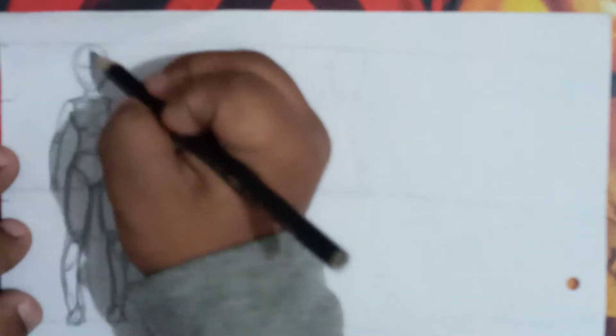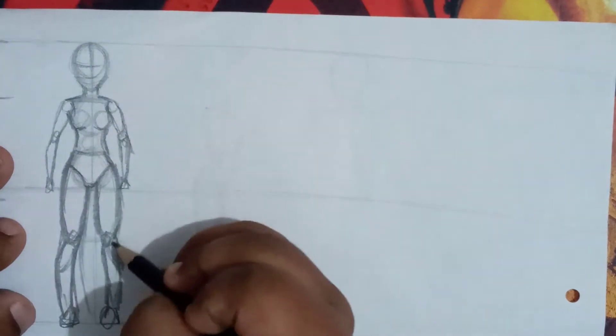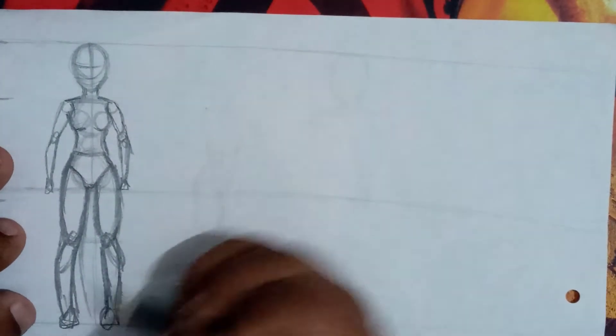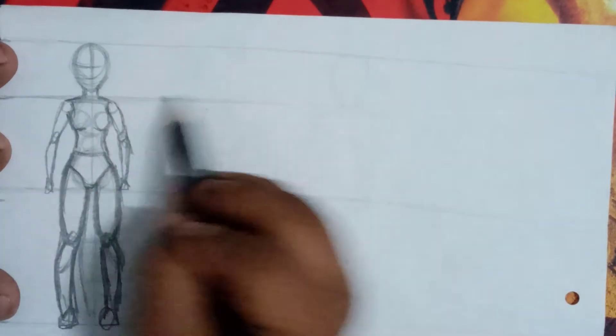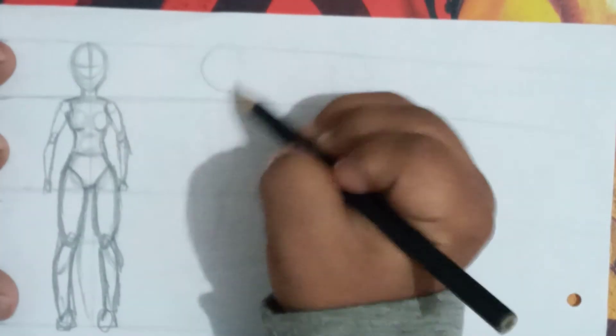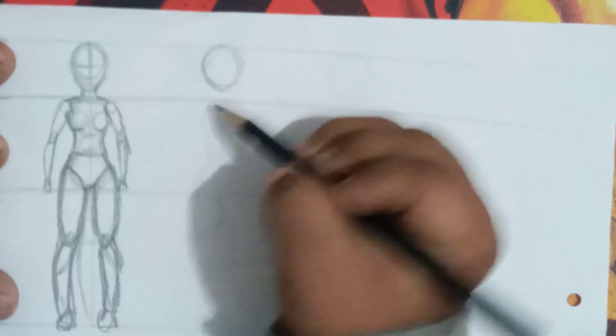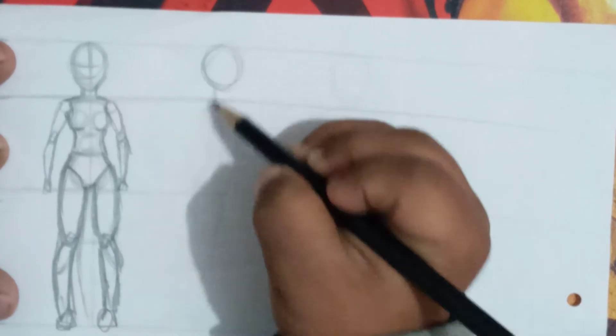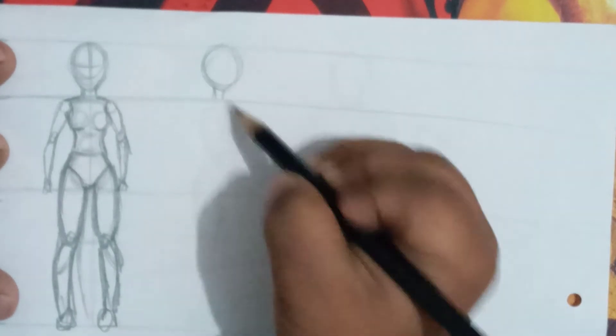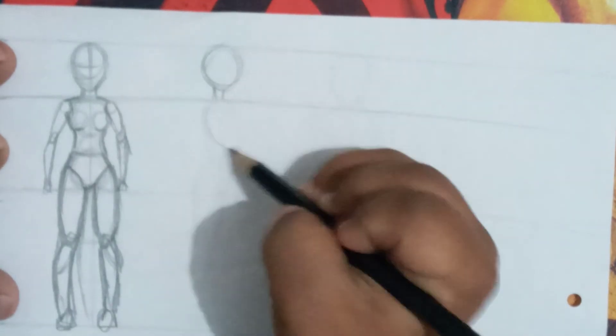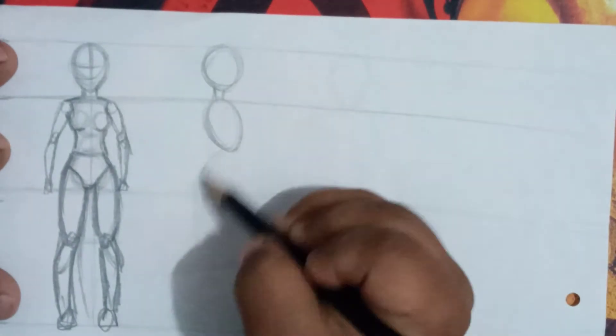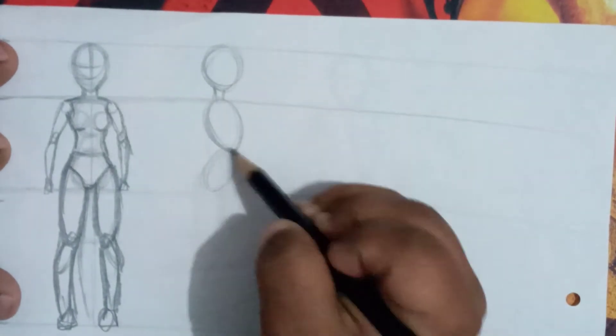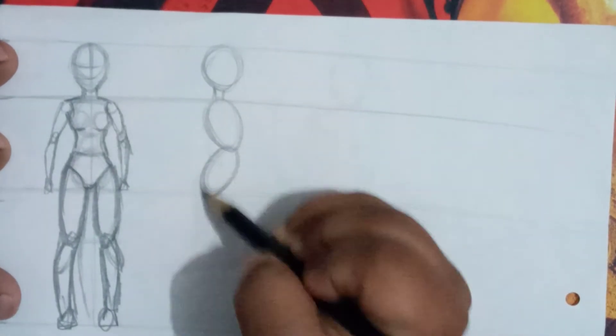I have taught you how to draw the face in the previous video. Let's move to the second step: to draw the head posture and side shape. Draw this shape of circle, oval.